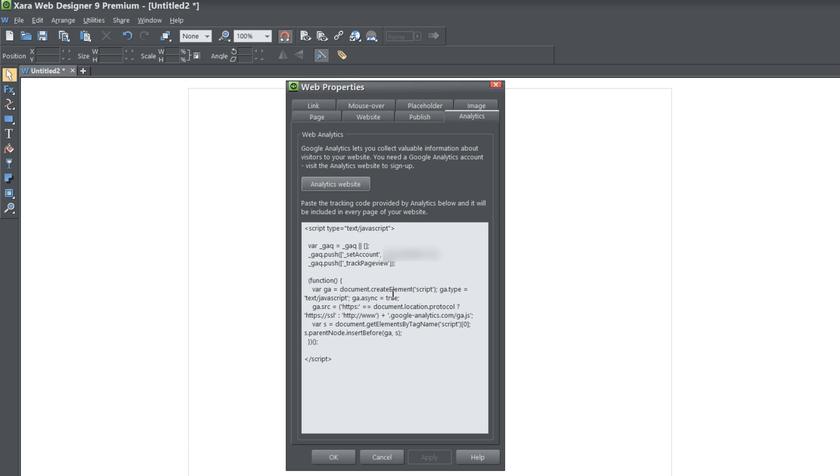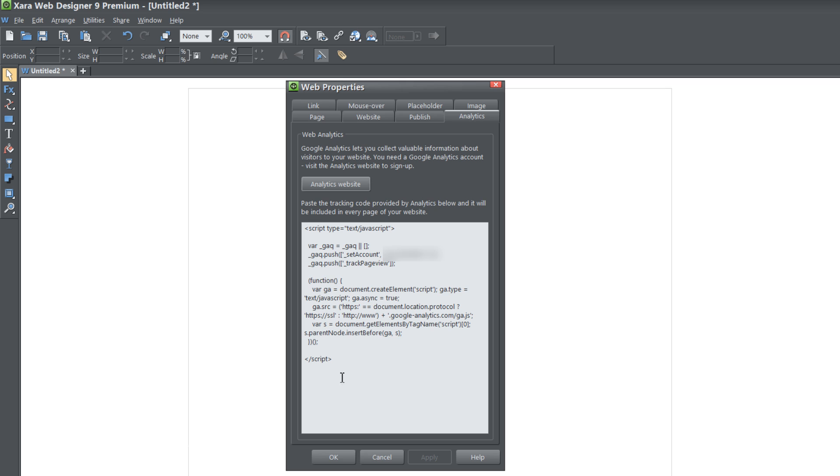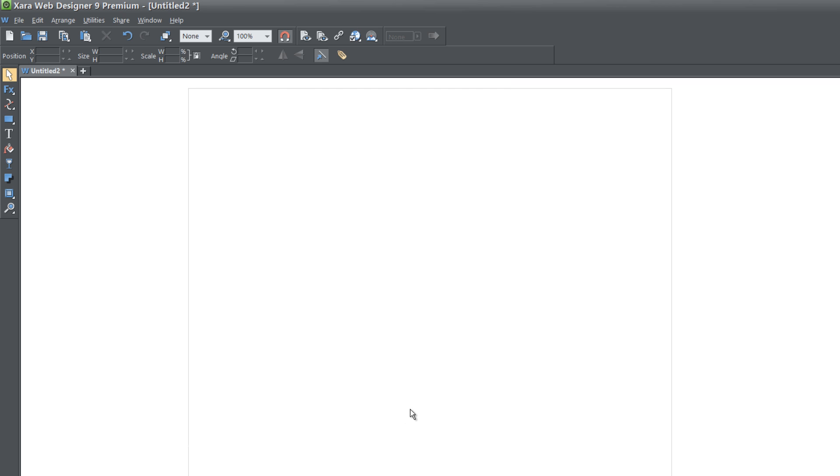I've already pasted my Google Analytics code so don't worry if you don't see anything in this box here. But when you have your Google Analytics code you're going to paste it into this box and it's basically going to have that code on every page of your website automatically. So you paste your code into this box once and then hit OK and Google Analytics will automatically be embedded on every page of your website.